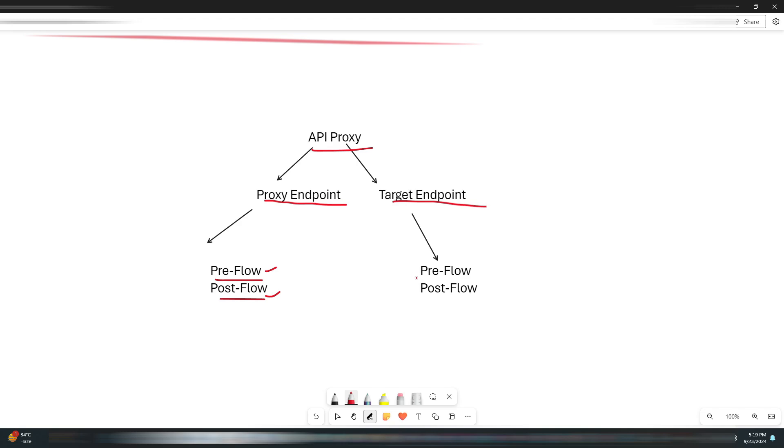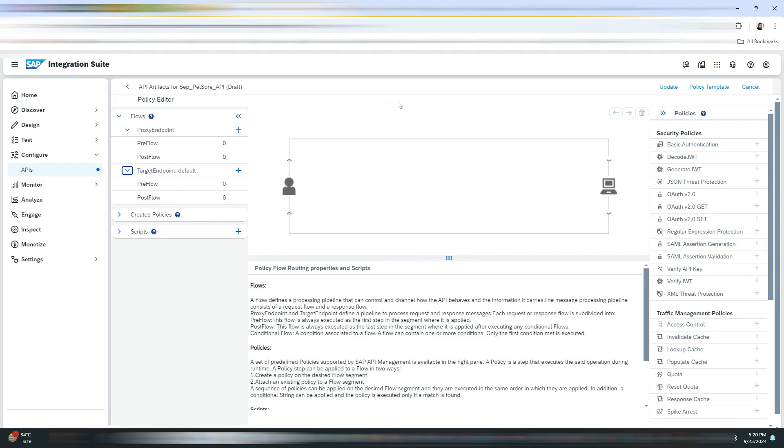Next we have Target Endpoint. This defines how the SAP Integration Suite connects to the backend Pet Store API. Here we also have PreFlow and PostFlow. PreFlow is used for modifying requests before they reach the backend service, and PostFlow is used for modifying the responses received from the backend service.